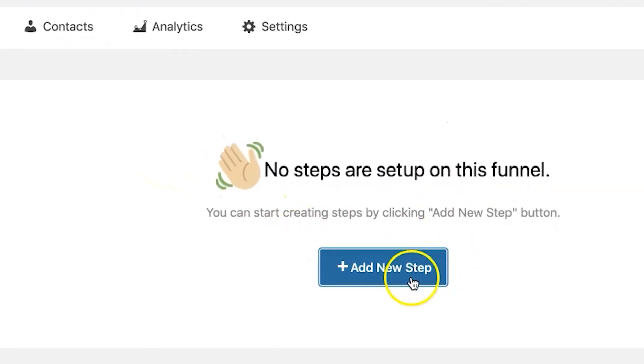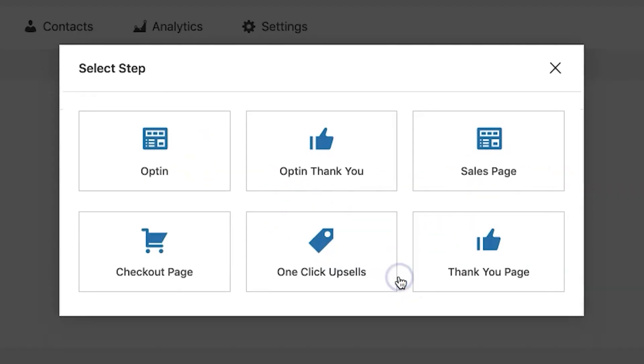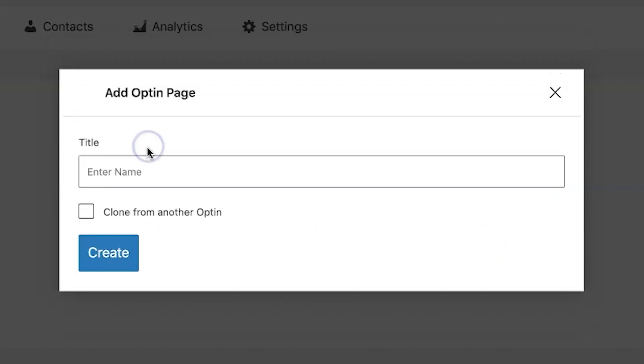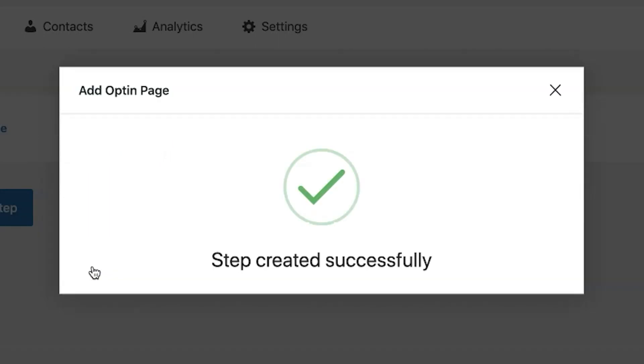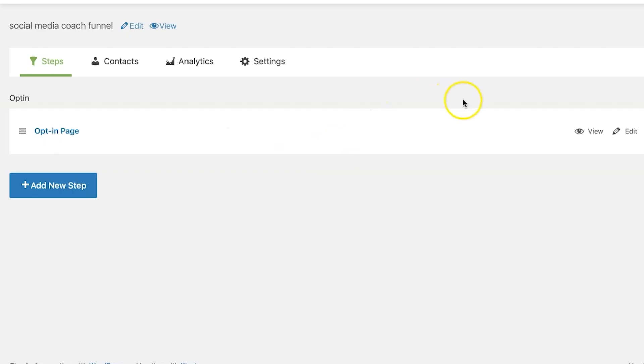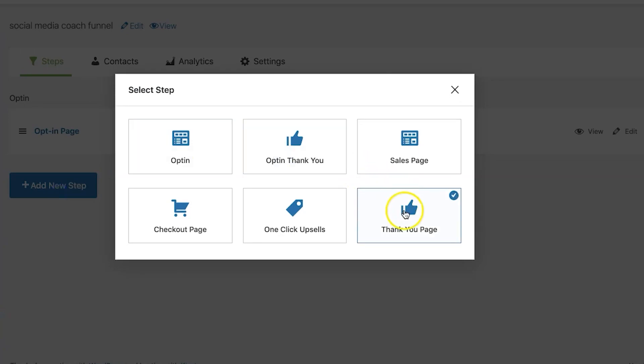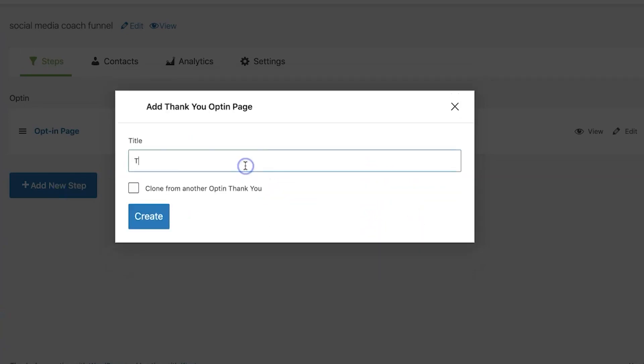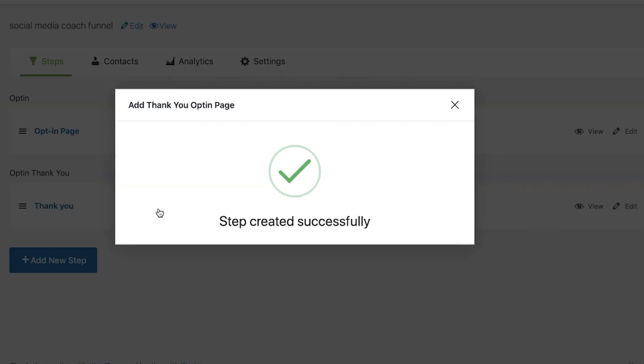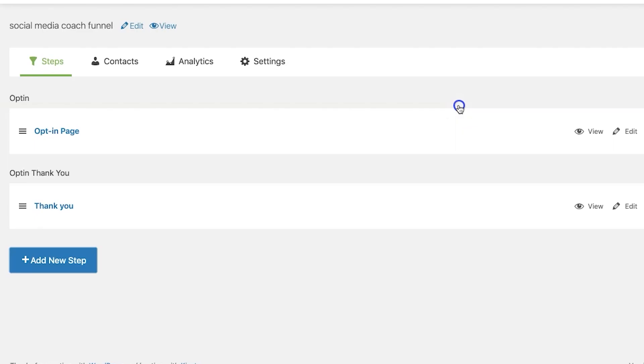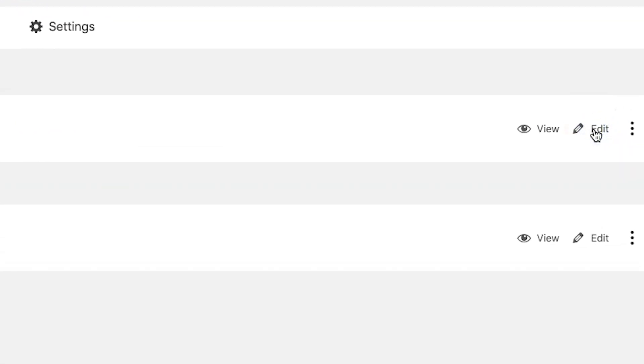Now let's add a new step and we will choose opt-in from the list. You can just call it the opt-in page, create it. We'll add another step which is the opt-in thank you page. There you go. So you have two steps in your funnel now which is the opt-in page and the thank you page. We shall click on Edit.